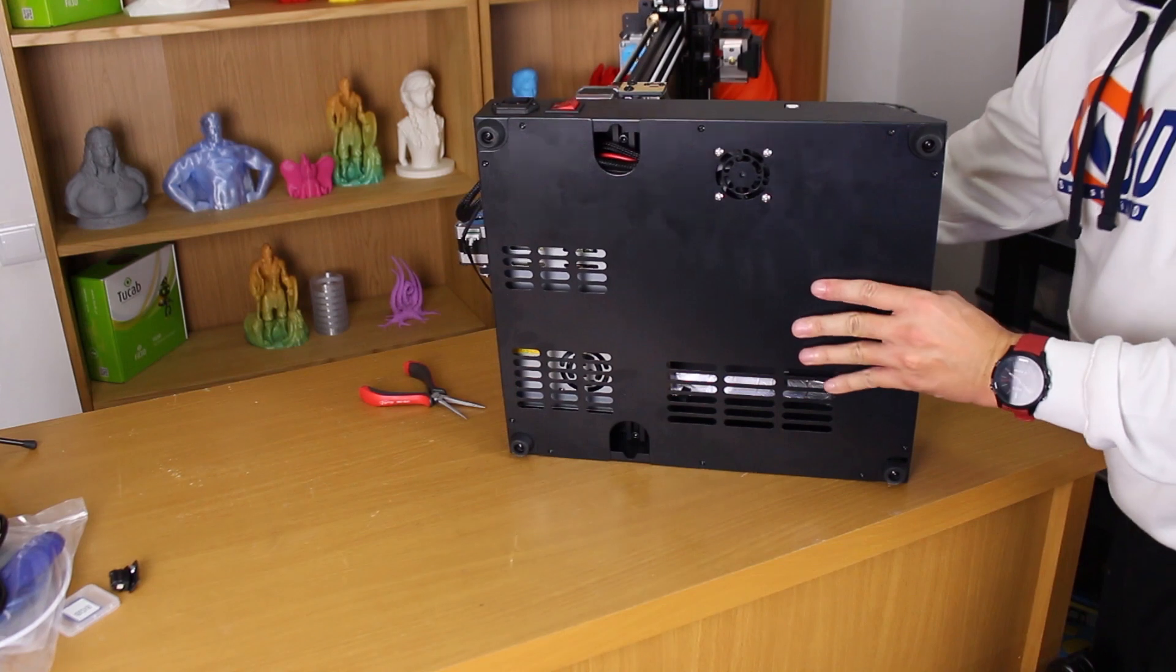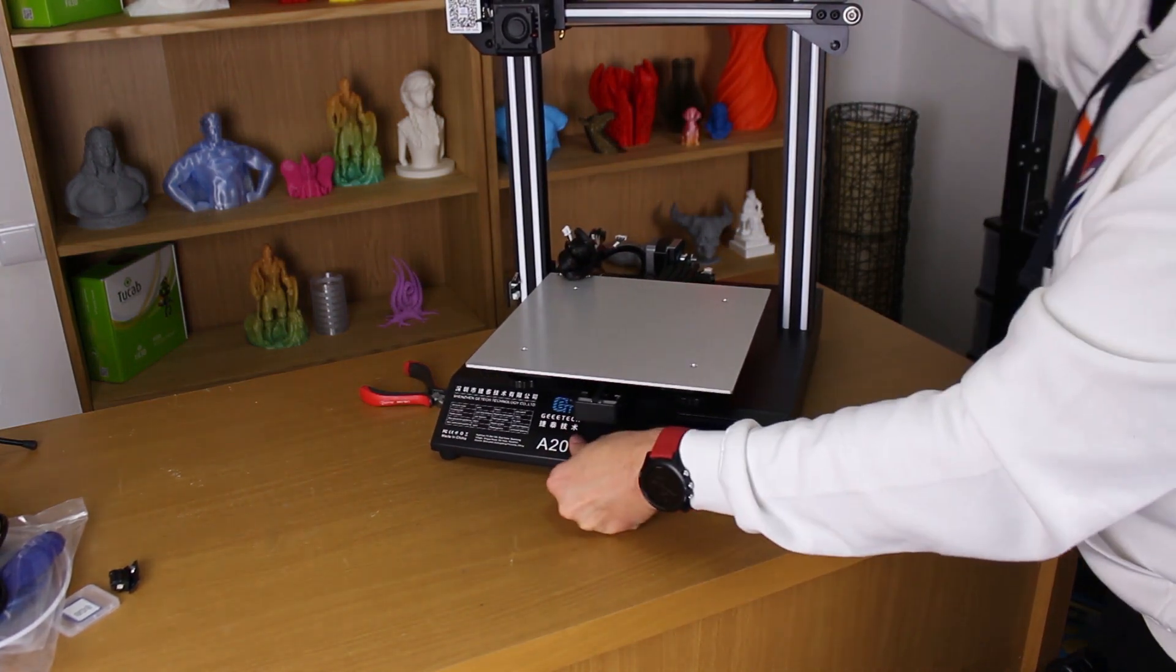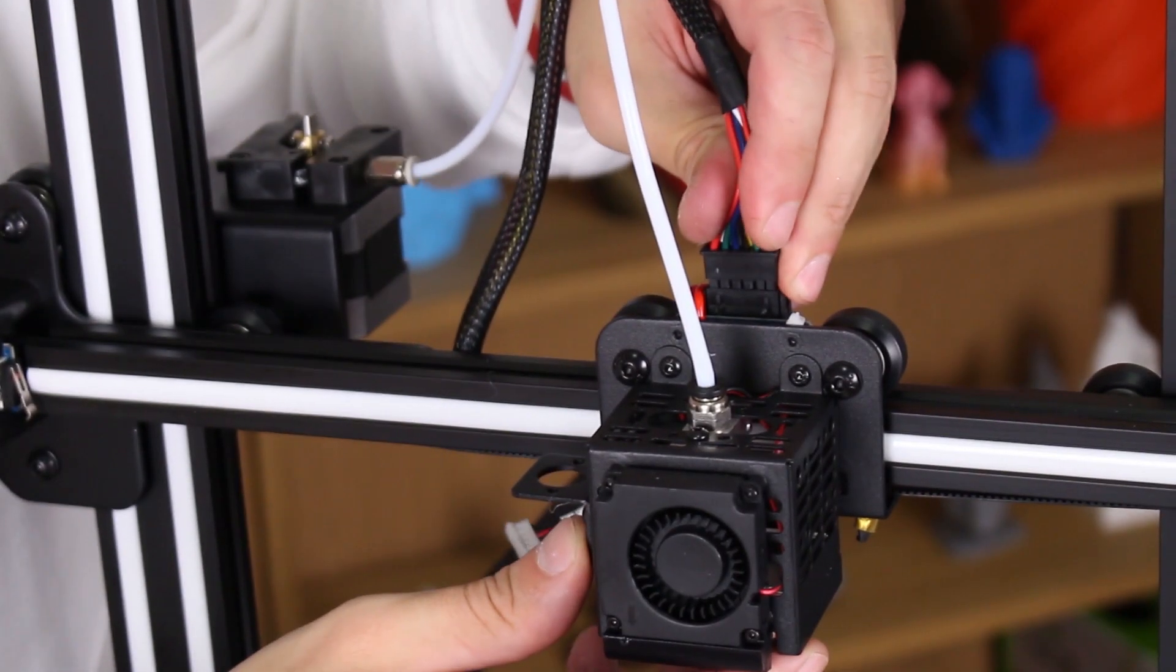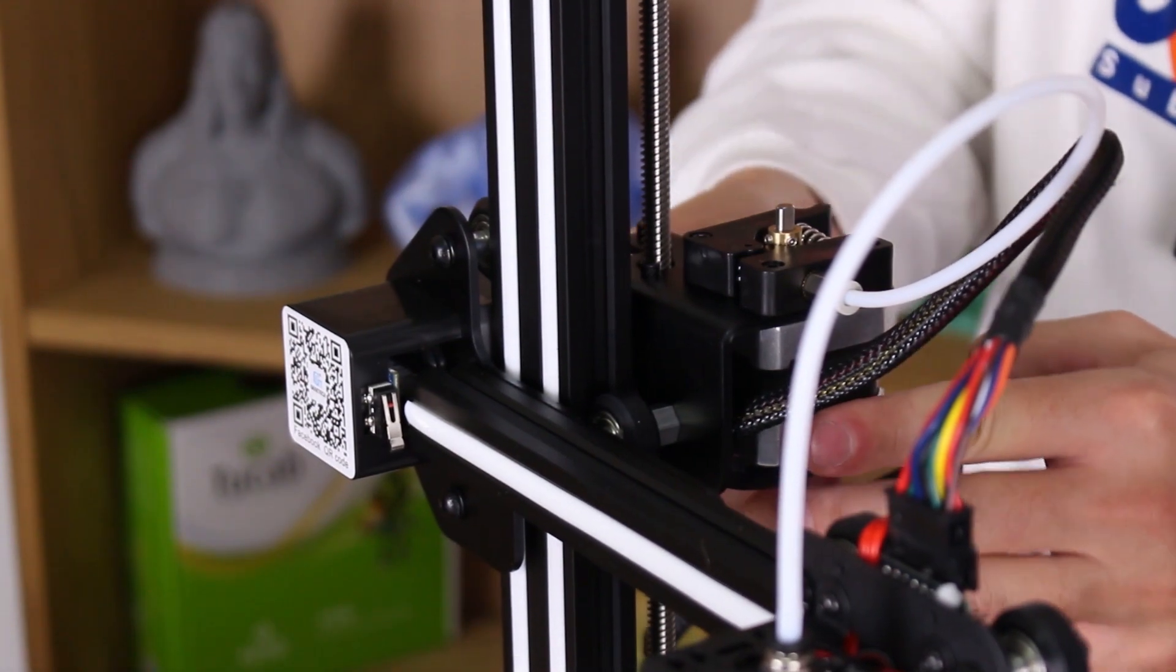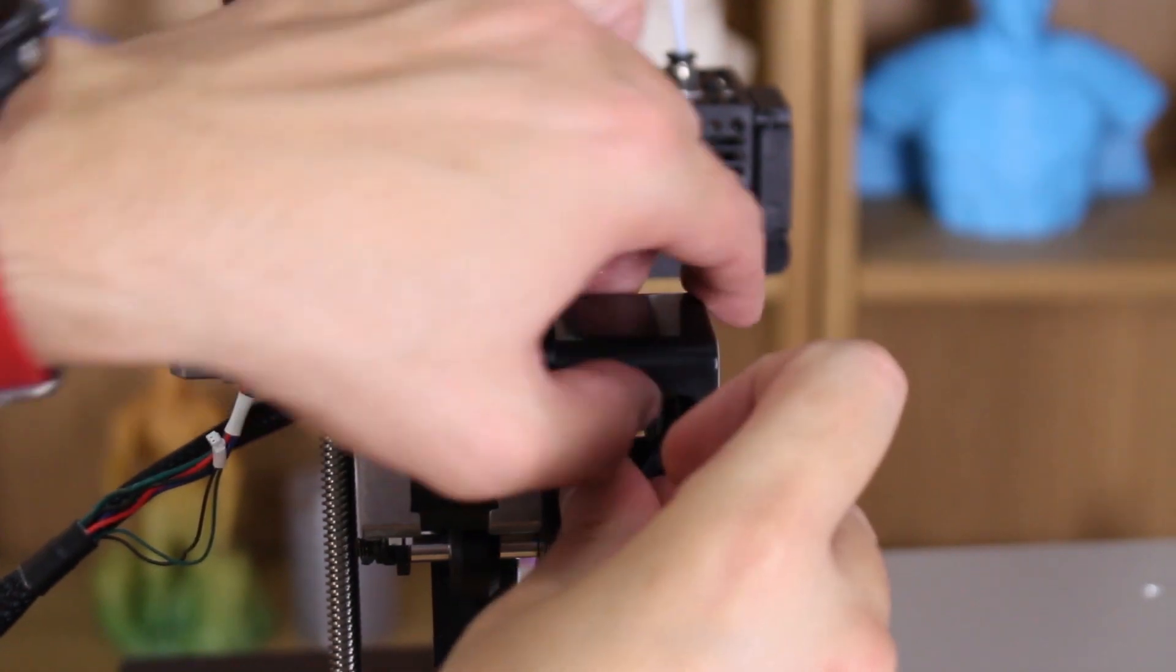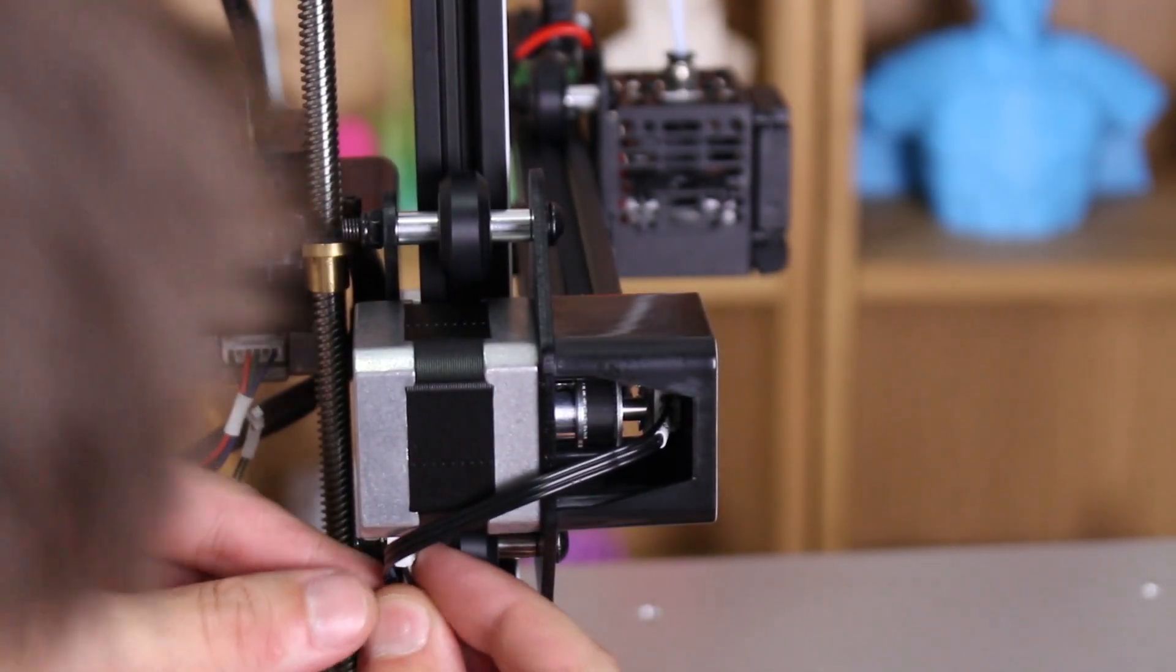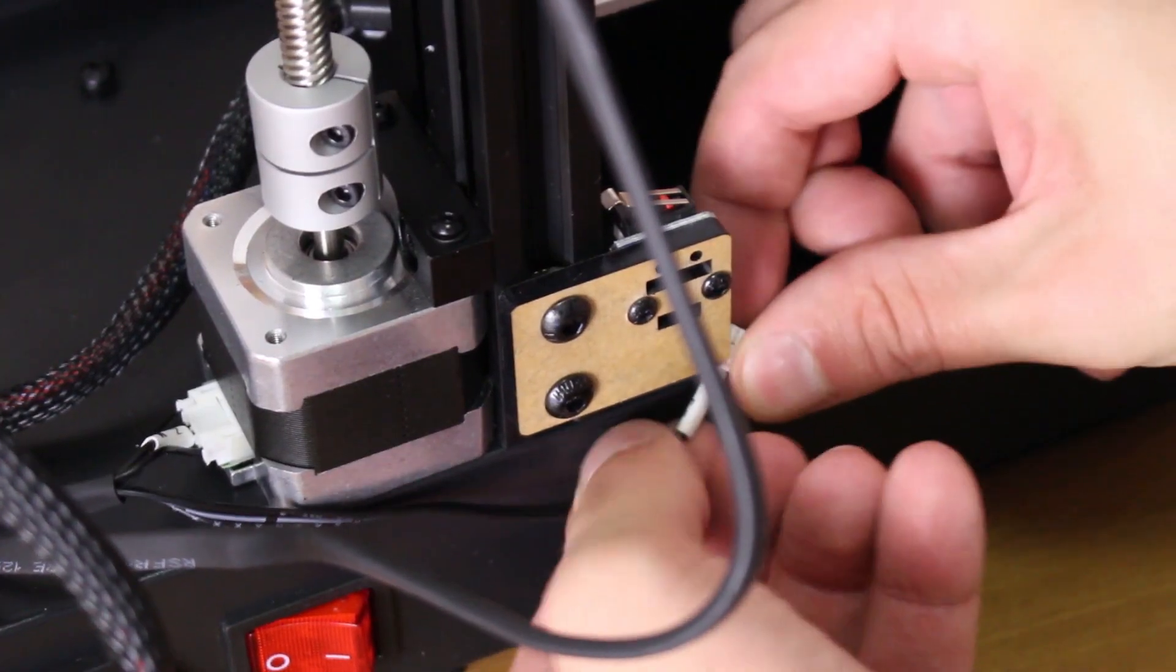The frame is assembled. Now let's go connect the electronics. We have a connector for all parts on the hot end. Connecting the extruder step motor, connecting the X endstop, connecting the X step motor, connecting the Z step motor, connecting the Z endstop.